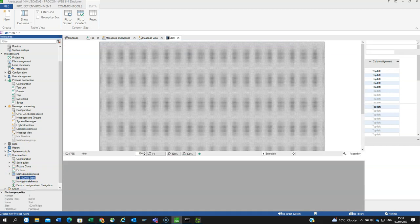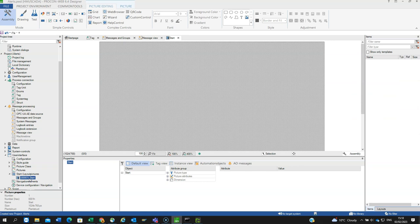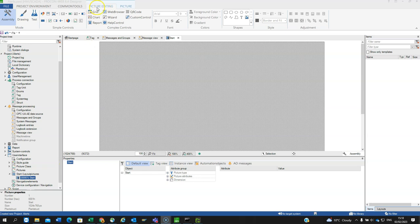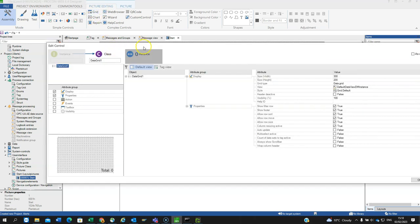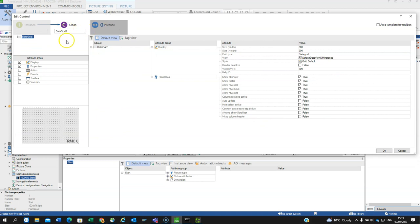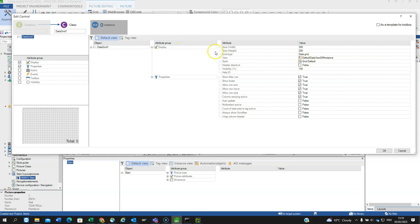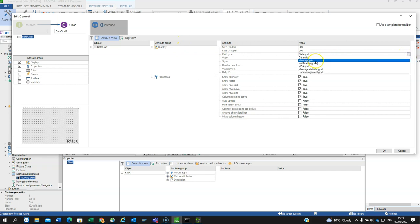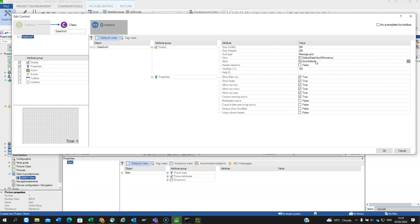I then go to a page and again for simplicity, I'm just going to do this in the start page. I need to display the information, so that is done with a grid. I'm going to picture editing tab, grid. Within the class we need to pick the right attributes we want. The attribute group I want to display, I actually want to display a message grid, not a data grid. So I pick message grid.